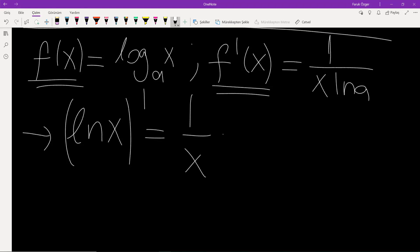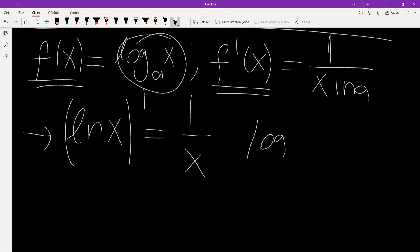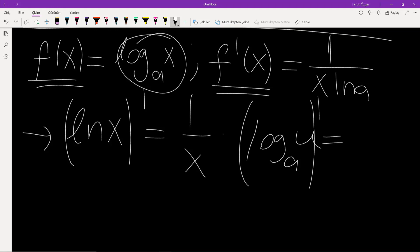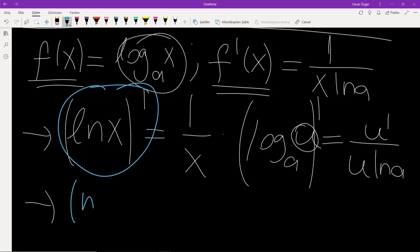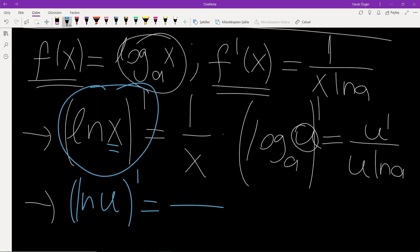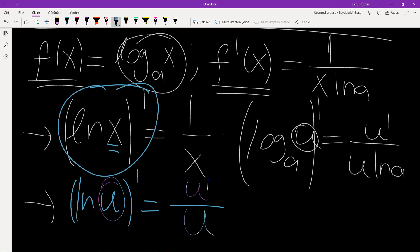For the general case, if you have a function u inside the logarithm base a, the derivative is u prime over u times ln a. Similarly, for the general case of ln function, the derivative of ln u is u prime over u — that is, derivative of inside over inside.